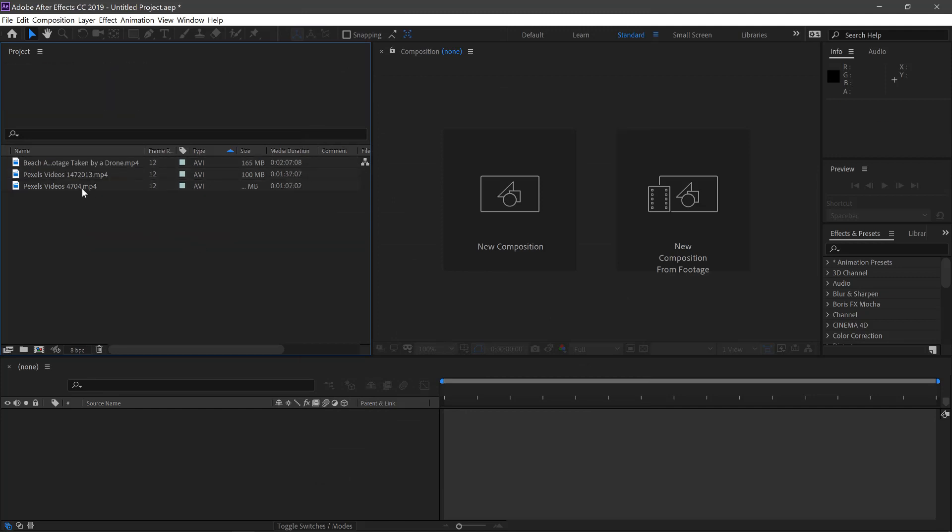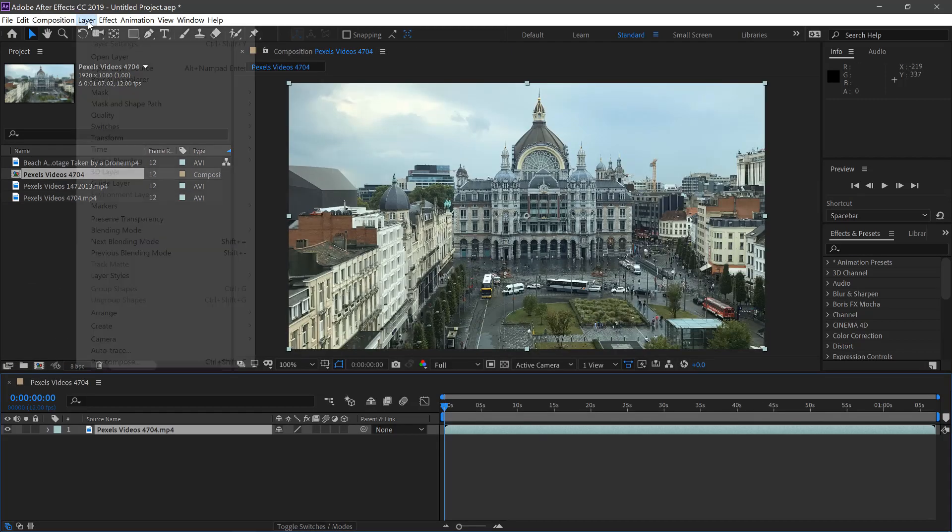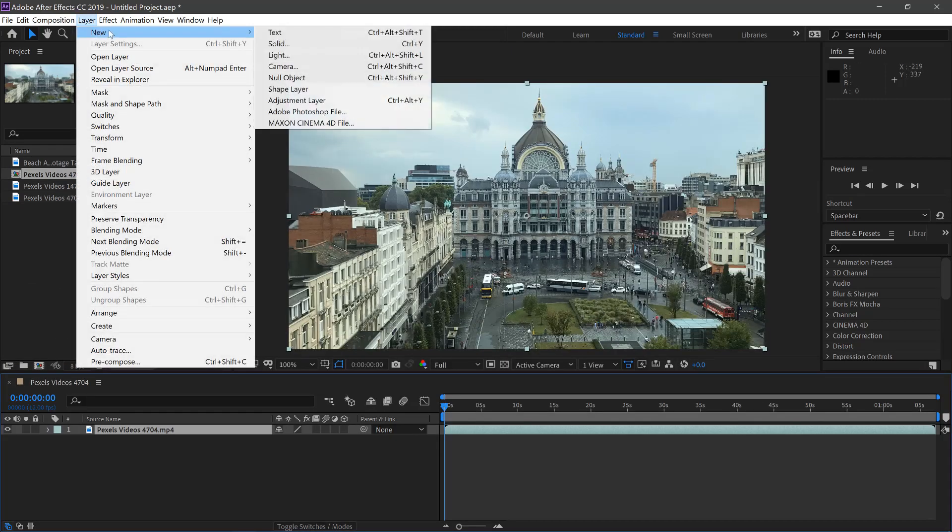We'll then click and drag our footage into a new comp. The first thing we need to do is make this brighter, so if we go to Layer, New and Adjustment Layer.